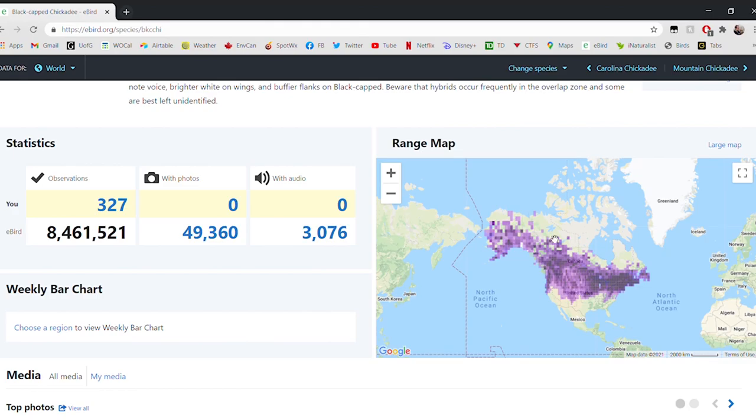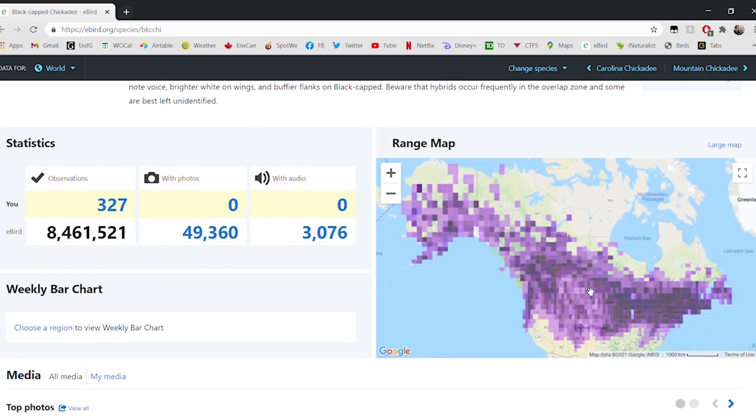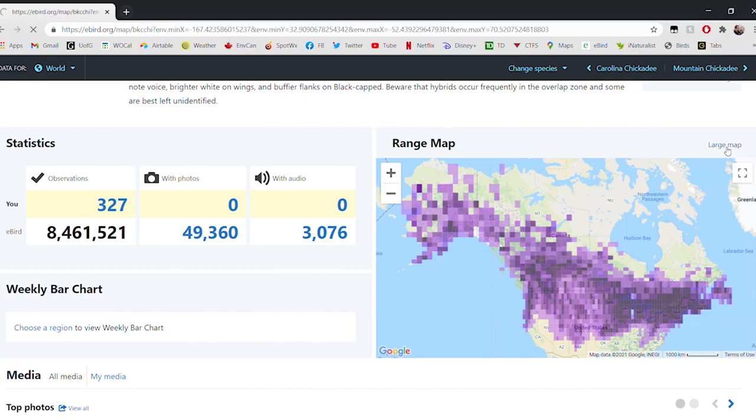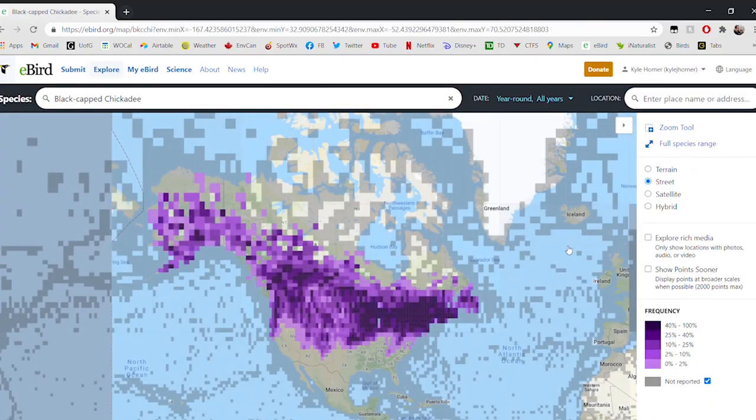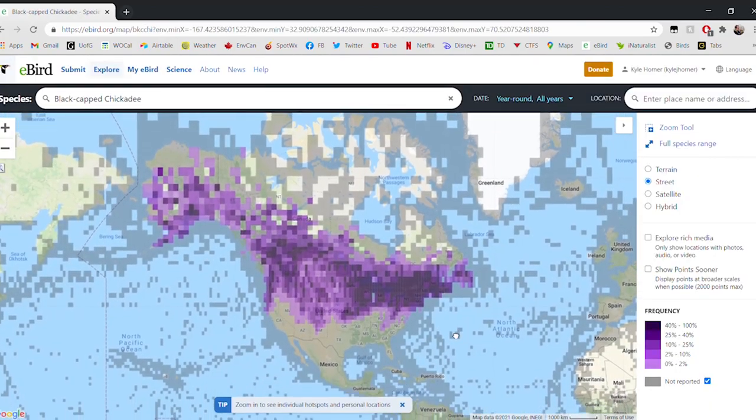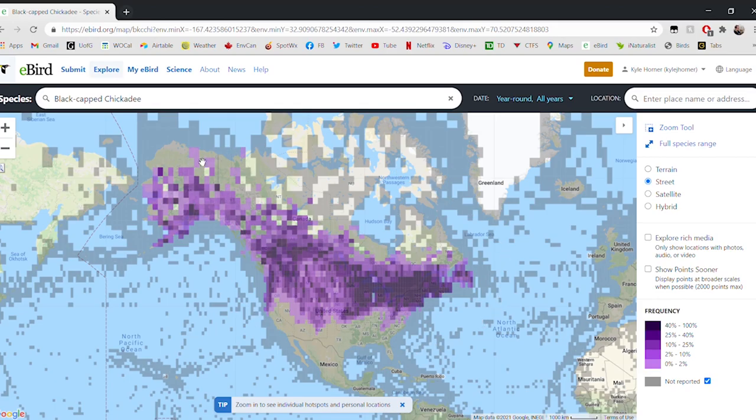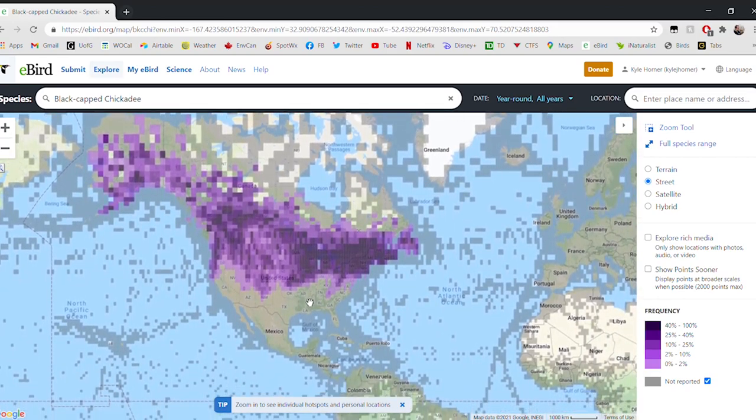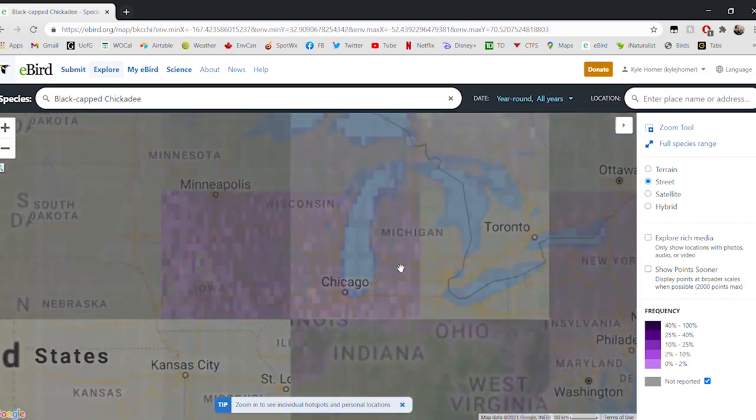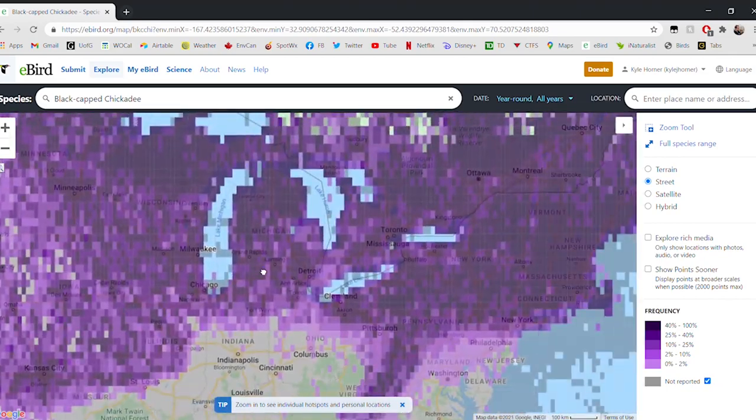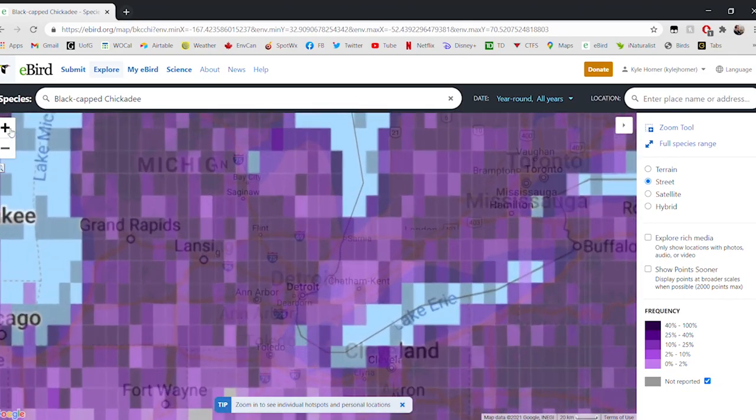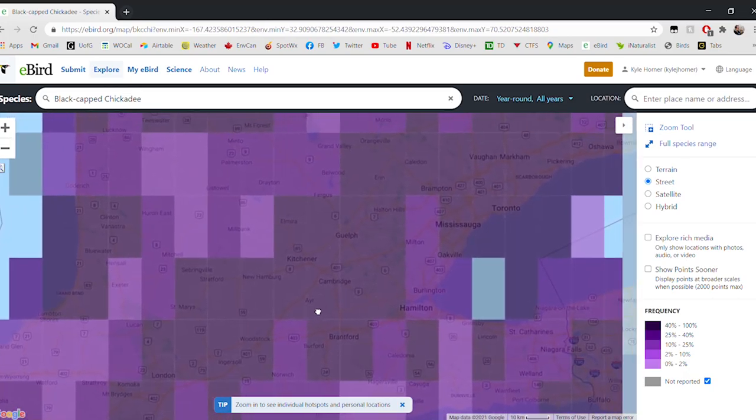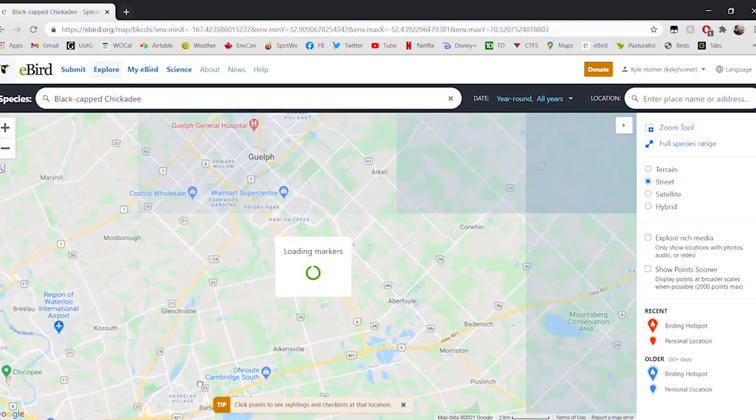If we want to see that information in a visual way, we can look at this range map here on the right. All these purple squares in this map of North America are places where Black-capped Chickadees have been seen or heard, and the darker the purple, the more chickadees have been observed there. We can interact with this map if we click large map up here in the upper right hand corner. We'll zoom in on our place in Guelph right here in the darkest purple part of the map. Guelph is a great place for chickadees.